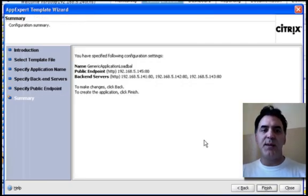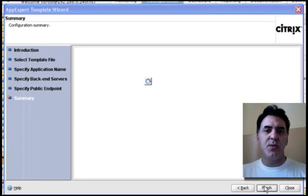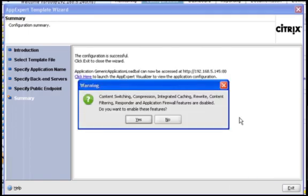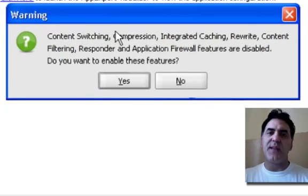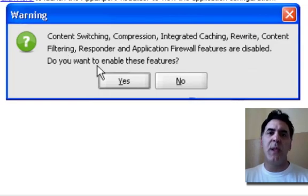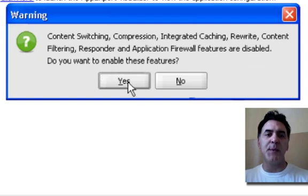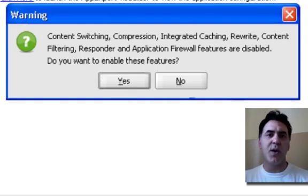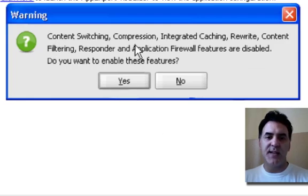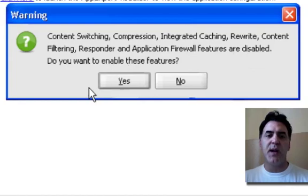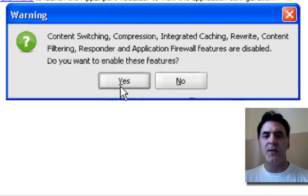Okay, I've pretty much finished the wizard, and I'm going to click finish. So, I've got a warning. Remember those blue exclamation points I told you? These are features that you have on the NetScaler, which are not enabled. What's really great about the latest code base is that it's going to warn you if it's not enabled. And here it is. Content switching, compression, integrated caching, rewrite, content filtering, responder, and application firewall features are disabled. Do you want to enable these features?